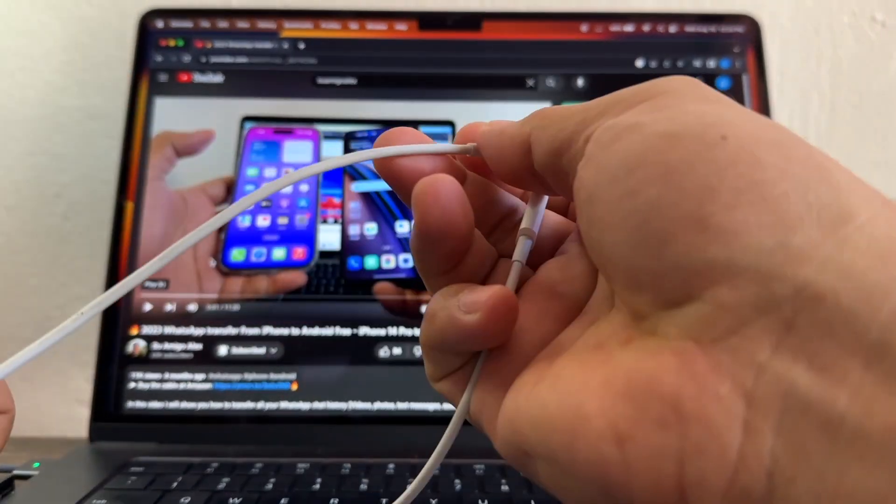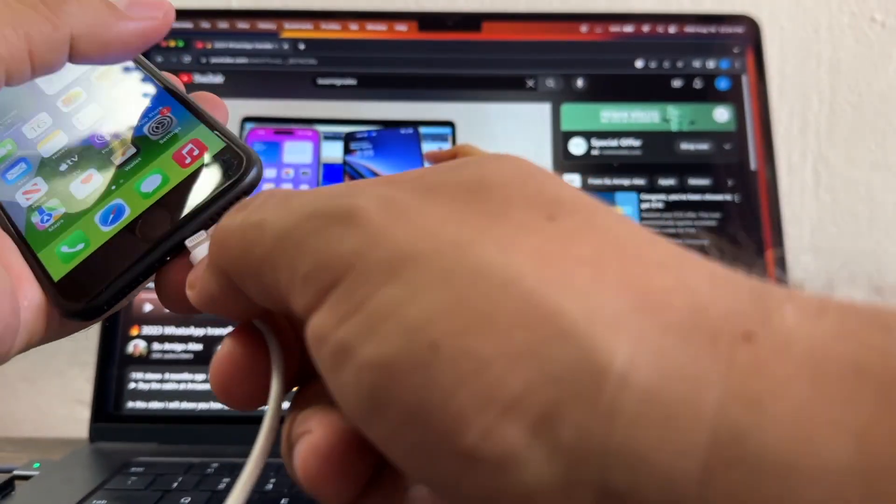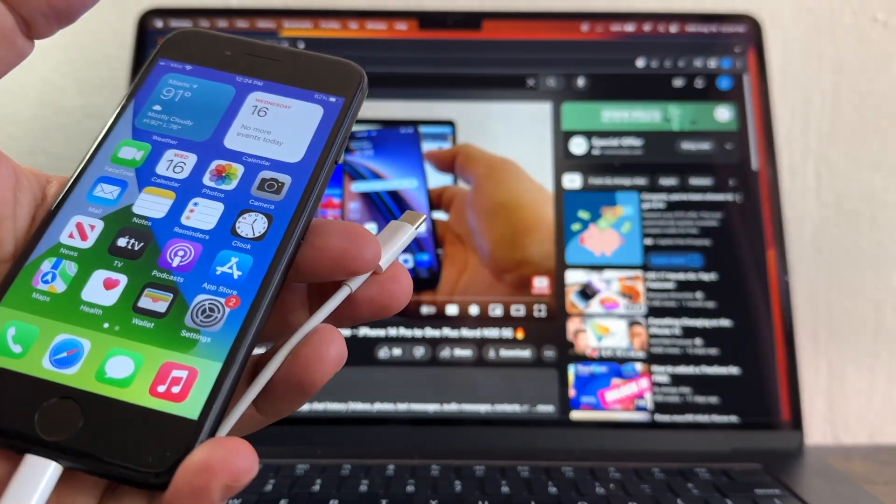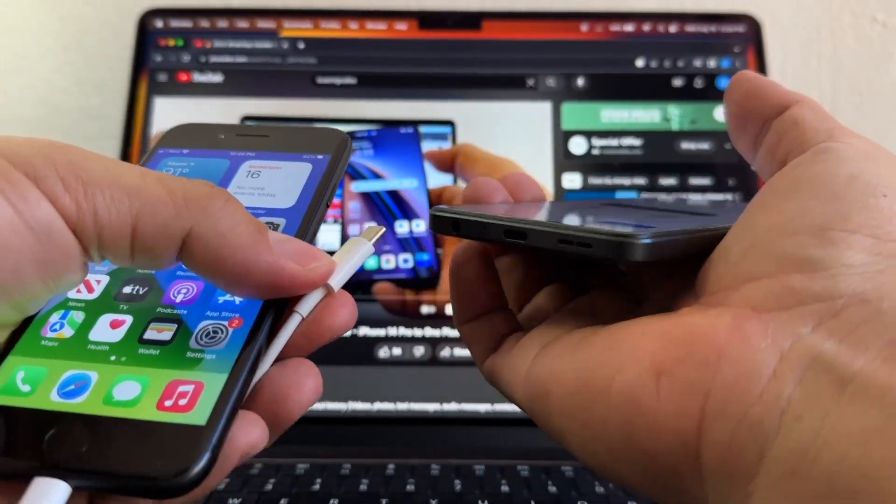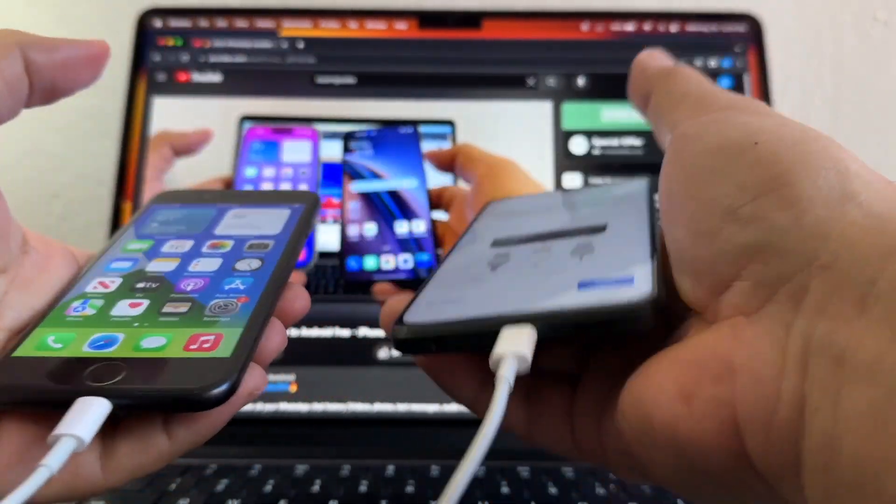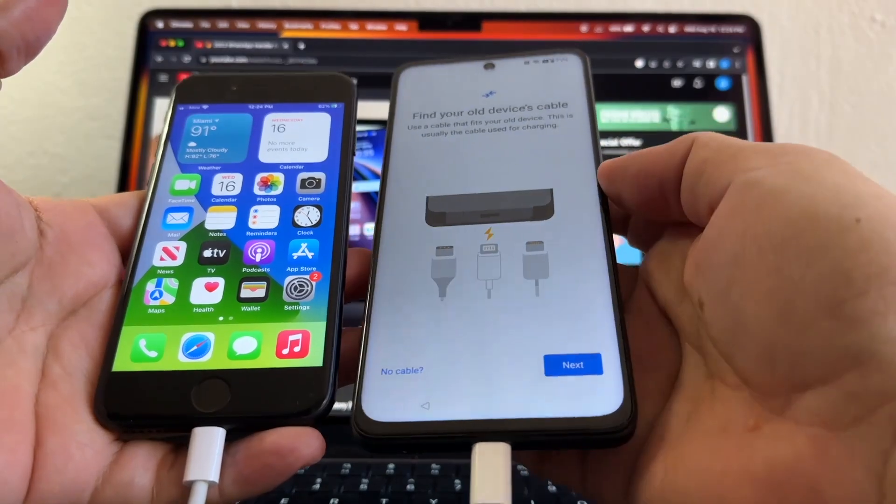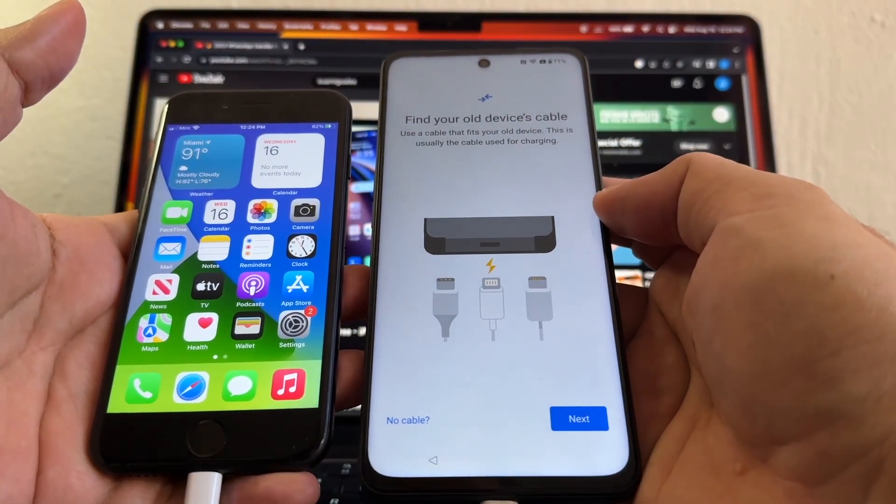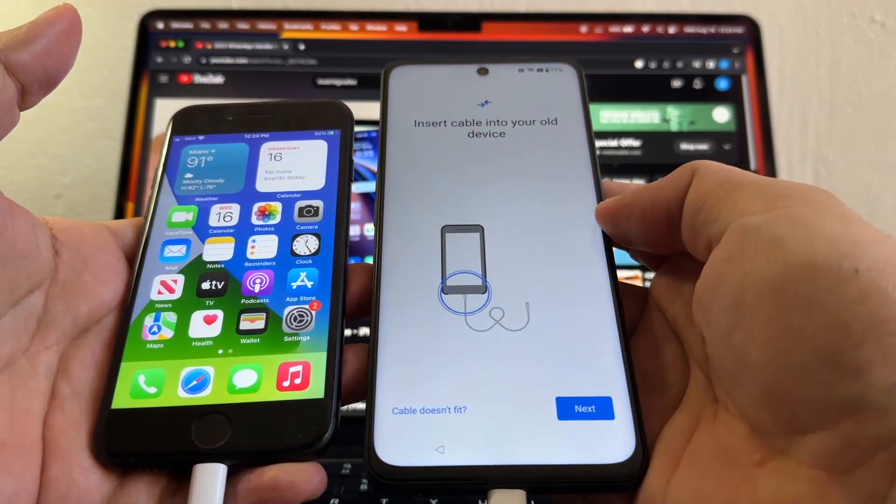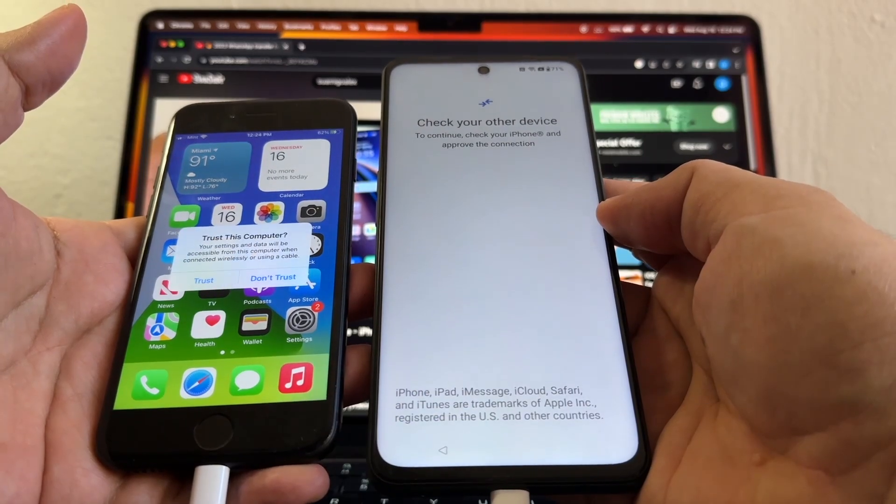So we're going to connect the source, which is the old phone, the iPhone 7, and we're going to connect the new phone with the USB-C right there. And it says Find Your Old Device Cable, Next, Insert Cable Into Your Old Device.